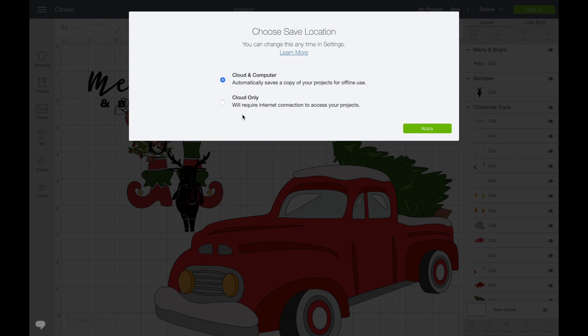So what we're going to say is Cloud and Computer are Cloud Only. Cloud and Computer is automatically saved to your, saves a copy of your project for offline use. Or you can choose Cloud Only which will require internet connection access. So if you do Cloud and Computer, it's going to save both to the Cloud and both into the computer.